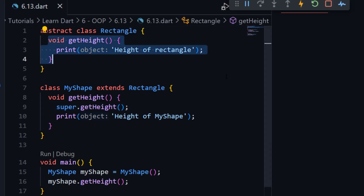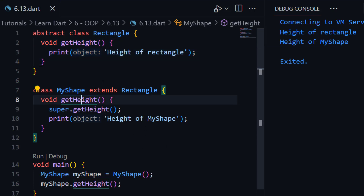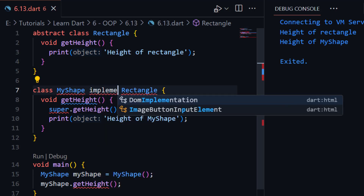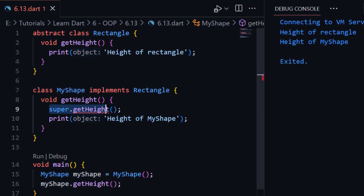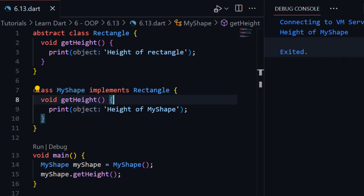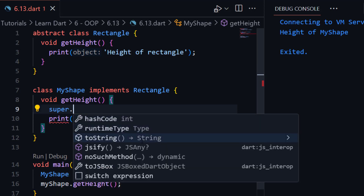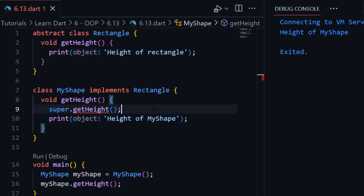Now let me use 'implements' here. You can see we cannot call super.getHeight — the method getHeight is always abstract in the super type. It means we cannot use the 'super' keyword in case of 'implements' or interface. If I try to call it, you can see it is showing an error — we cannot call that. So this is the difference between 'extends' and 'implements'.